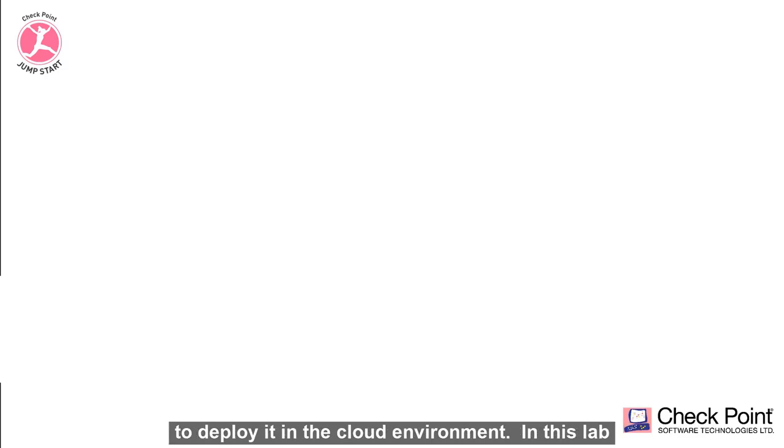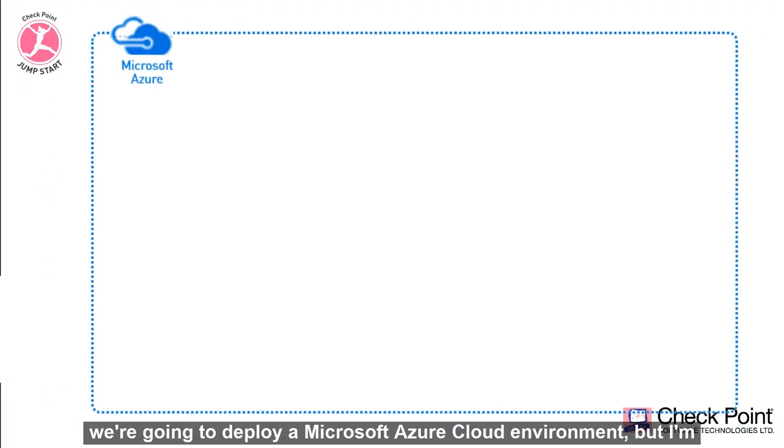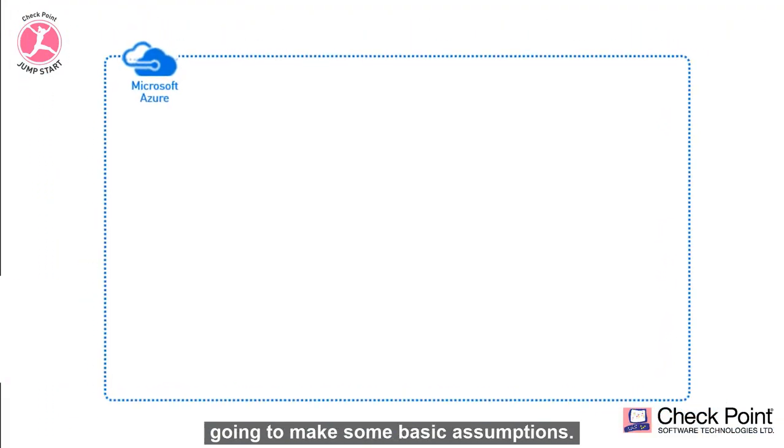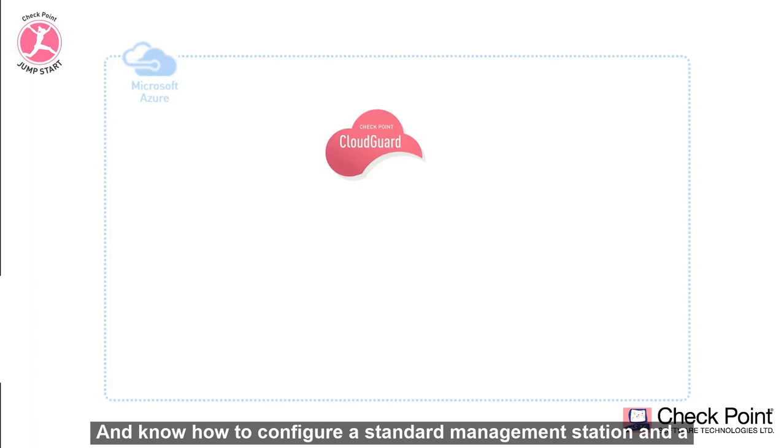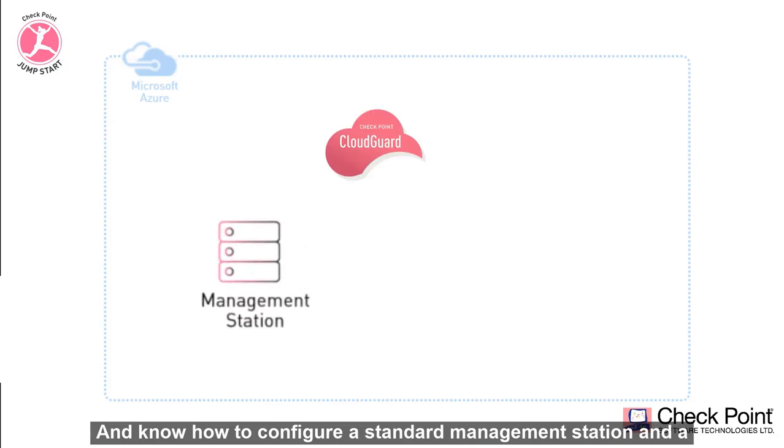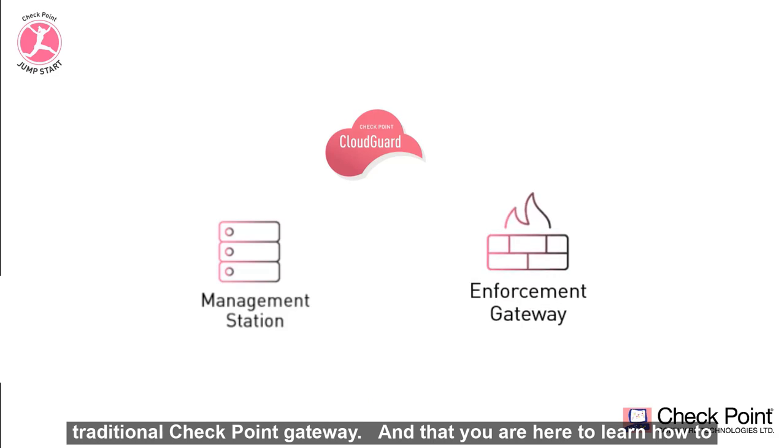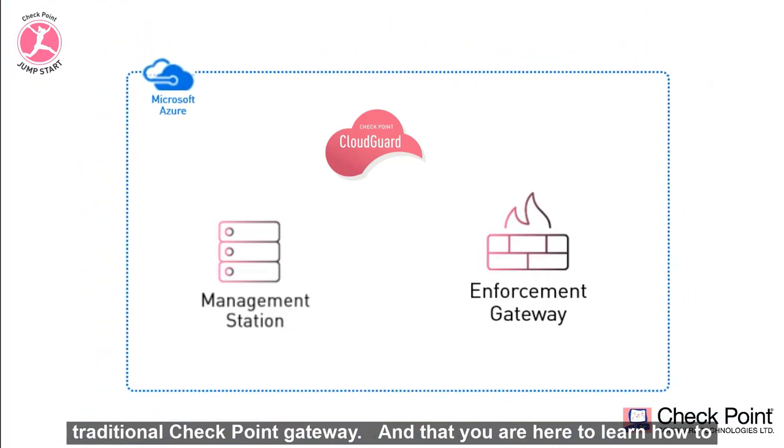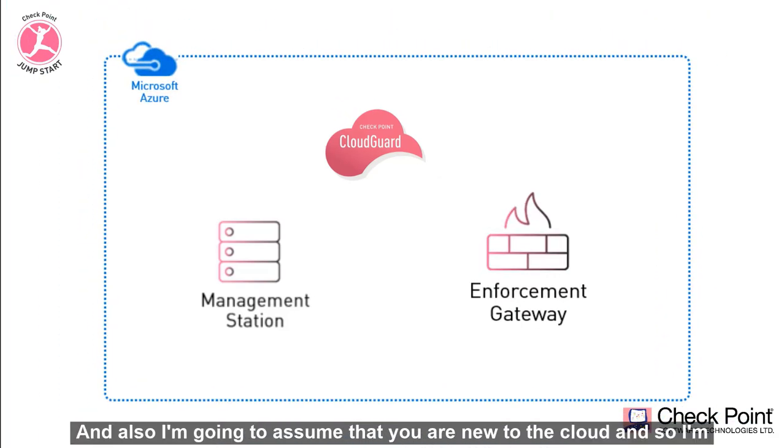In this lab we're going to deploy a Microsoft Azure cloud environment, but I'm going to make some basic assumptions. I'm going to assume that you have some basic knowledge of Checkpoint products and know how to configure a standard management station and a traditional Checkpoint gateway, and that you're here to learn how to deploy it in the cloud.